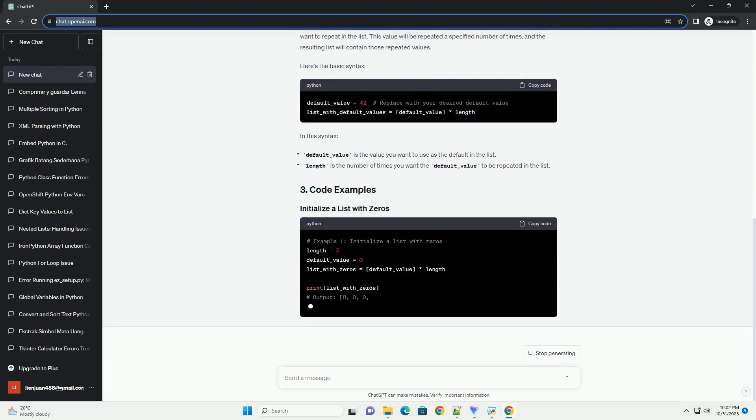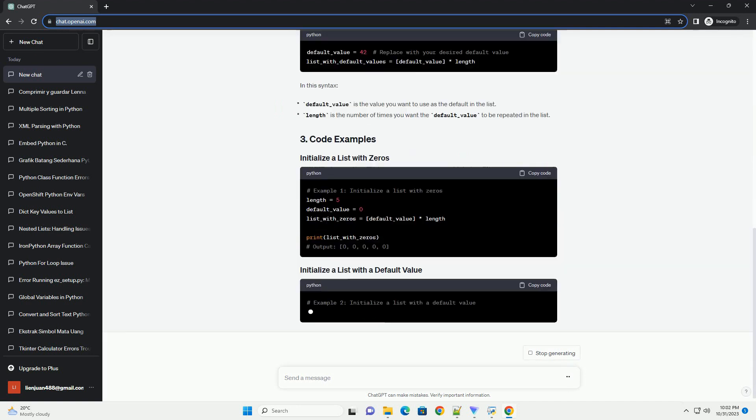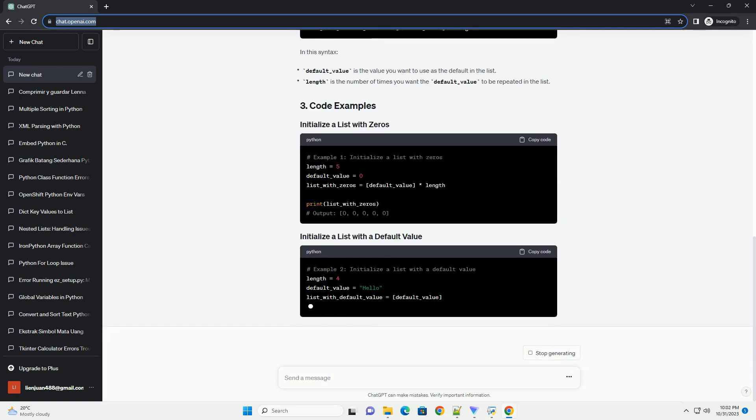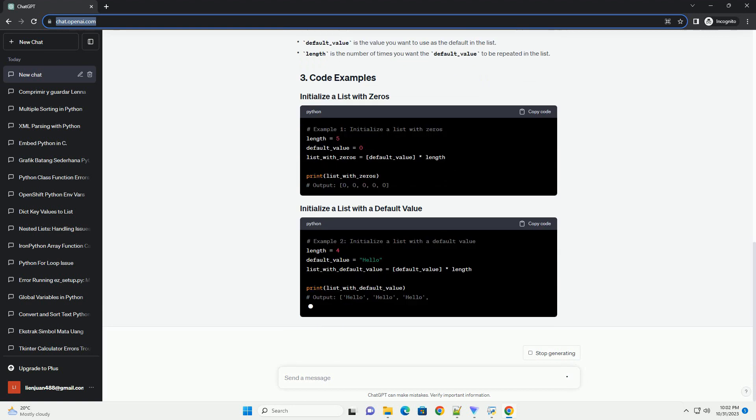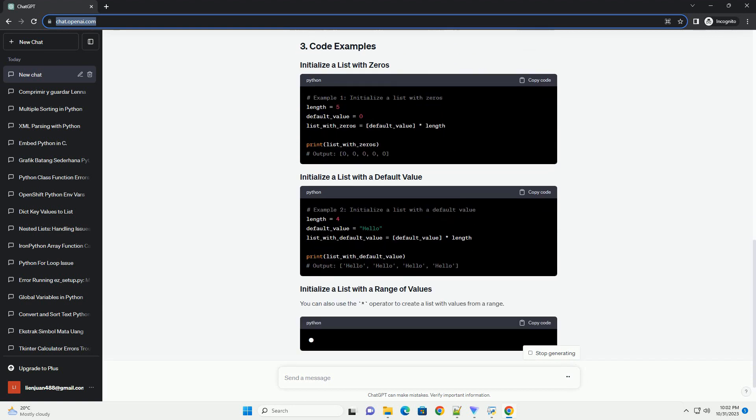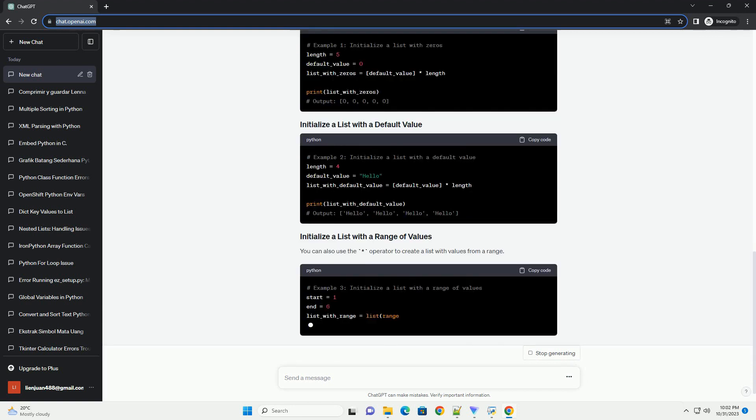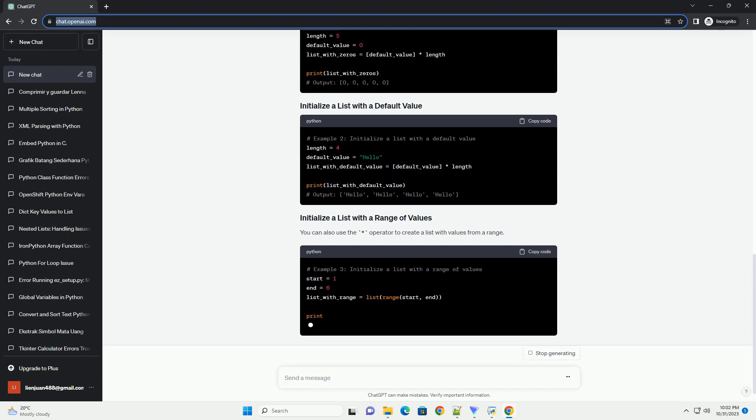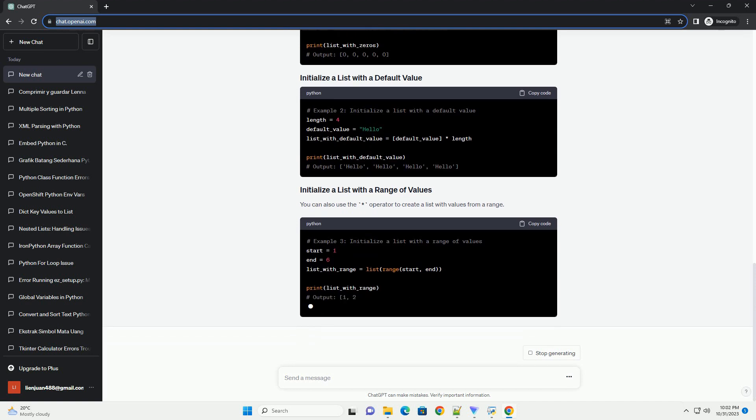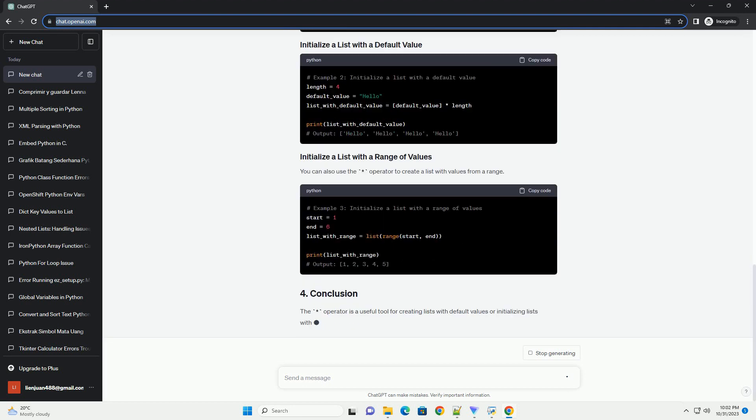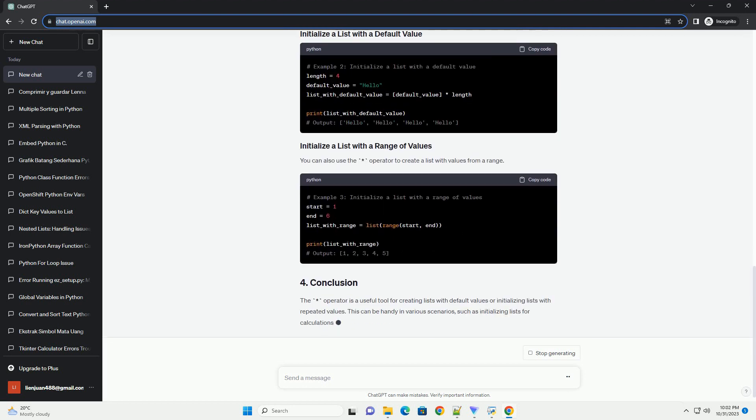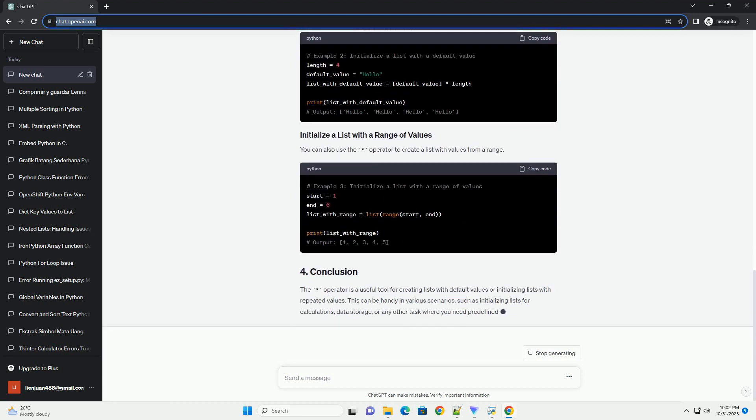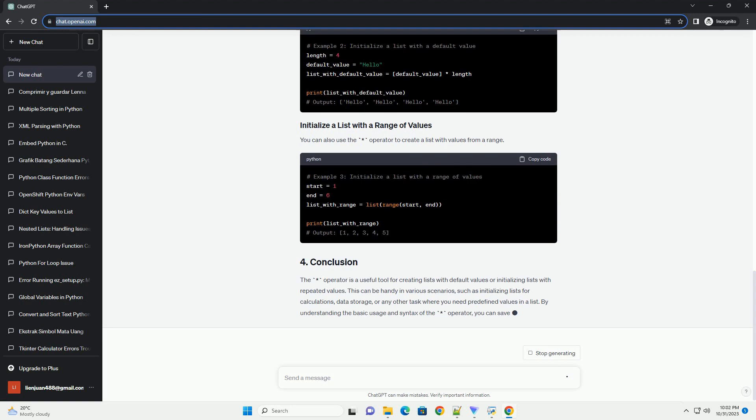The asterisk operator is used for various operations in Python, such as multiplication, exponentiation, and unpacking iterables. When it comes to creating lists with default values, the asterisk operator is used in conjunction with the list constructor or list comprehensions.